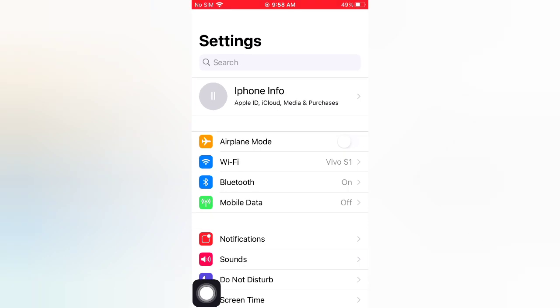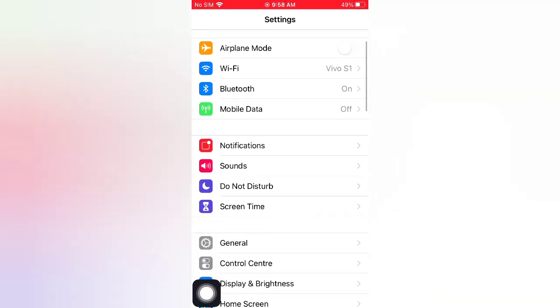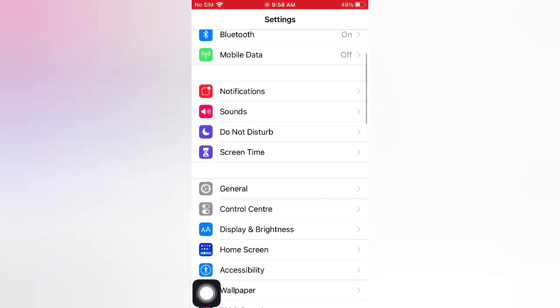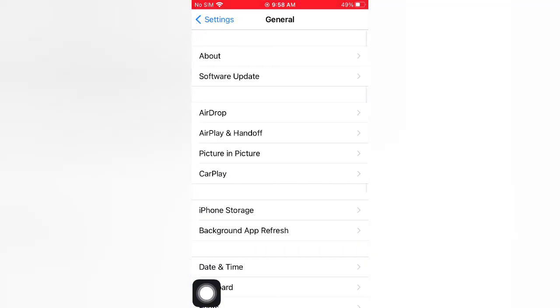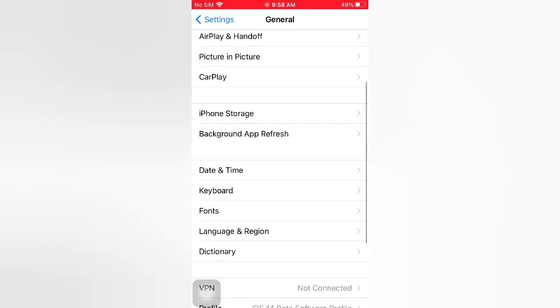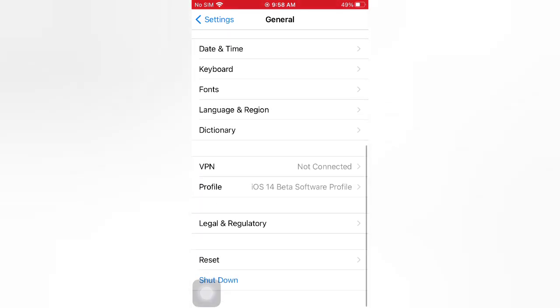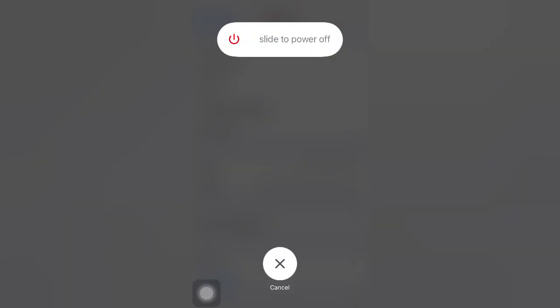On the Settings page, scroll down and tap General. On the General page, scroll down and tap Shut Down. Now slide to power off. Slide to turn off your device, then wait for a few seconds and turn it back on.